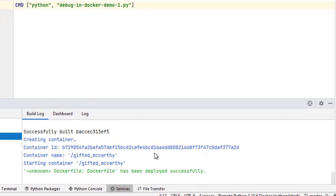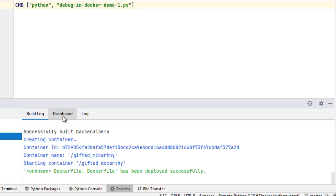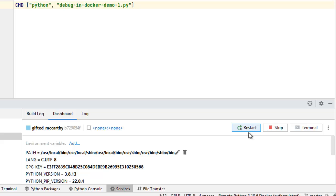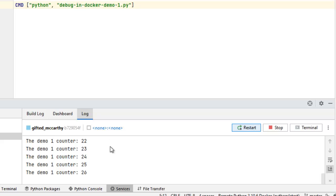Here, I can see the Docker file has been deployed successfully. If you notice this particular section, we have three things: build log, dashboard and then log. The dashboard helps us in controlling the flow or controlling the application state. We can stop, we can restart, we can access the terminal also. Now, going to log, you can see the code has already started. We have deployed it and the counter is incrementing.